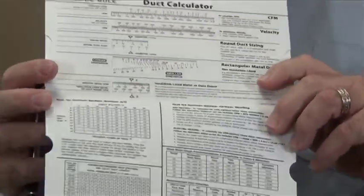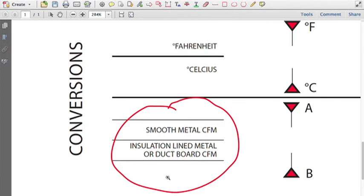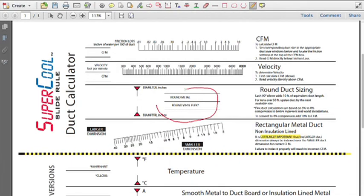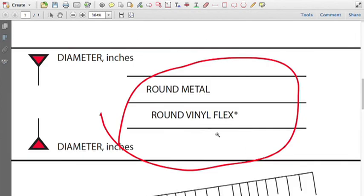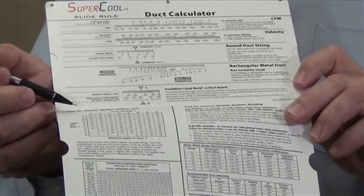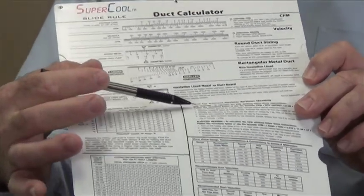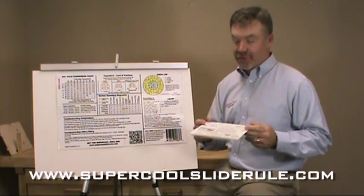Inside, it has the only direct reading conversion from smooth metal duct to insulation line metal duct. This is imperative — you must have this. There's not another one out there that I've ever seen. It has direct reading of round vinyl flex duct versus round metal duct, so you can calculate anything you want with a duct calculator. It's here. You can also test for correct system airflow through an air conditioning or heating system. Pressure drops — this tool will save you countless hours of frustration.